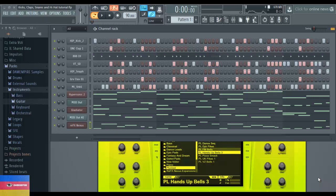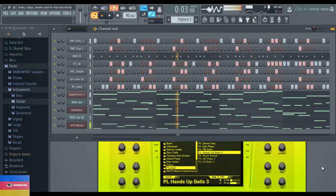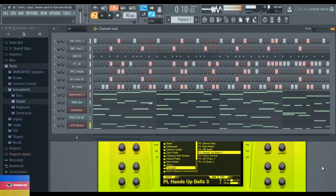Hey guys, welcome to Stage 3 Episode 3 of how to make your own music. In this stage we're gonna be looking at a bass class. This episode is gonna be based on bass classes. In the last lesson we dealt with melody creation, and now we're gonna develop even further - putting bass in and giving it that tough, hard core part that keeps it going and glues it all together.